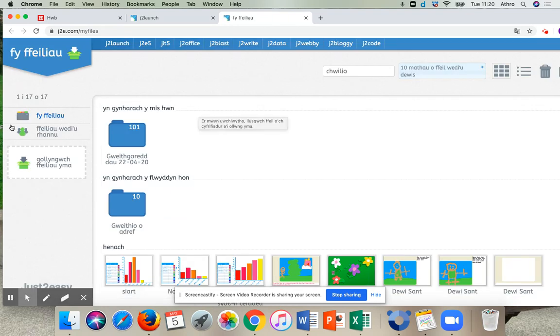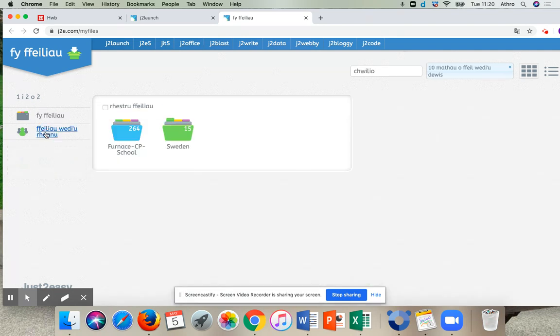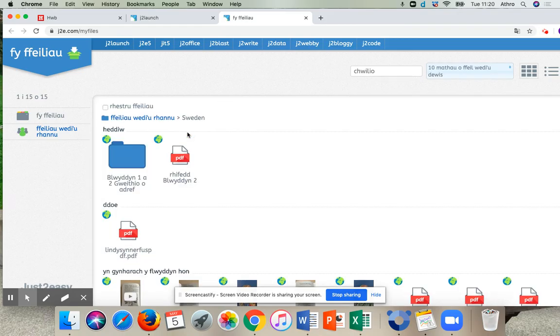I'm then going to go to over the other side here. We've got Faeliai with Yrhani, so I'm going to press on that. And I'm going to go to Sweden or whatever your class is. You press on your class.